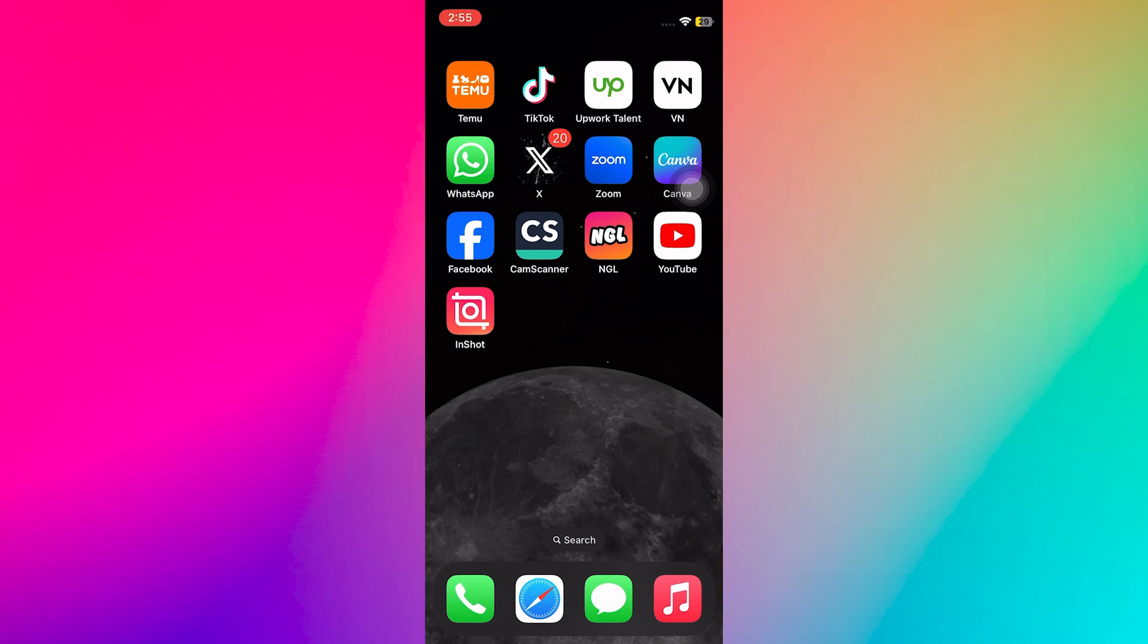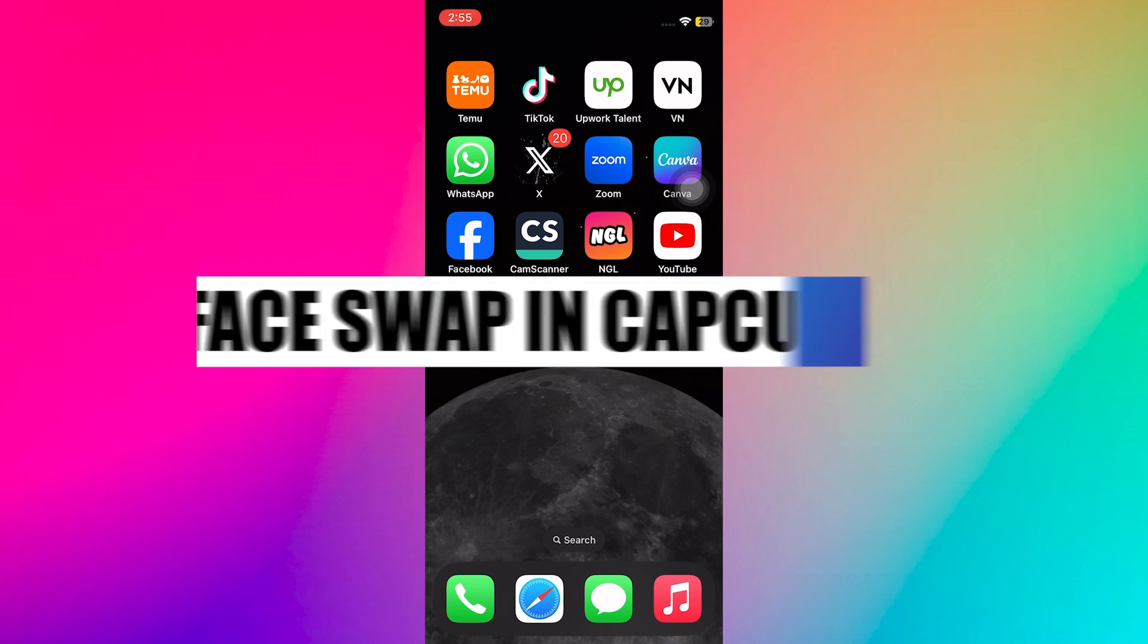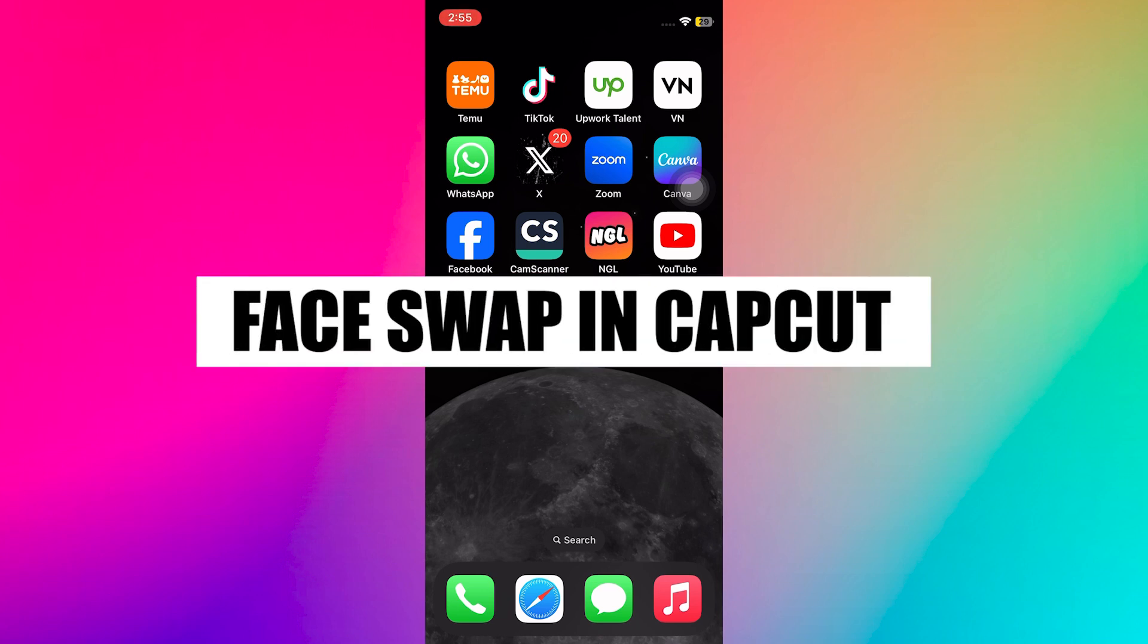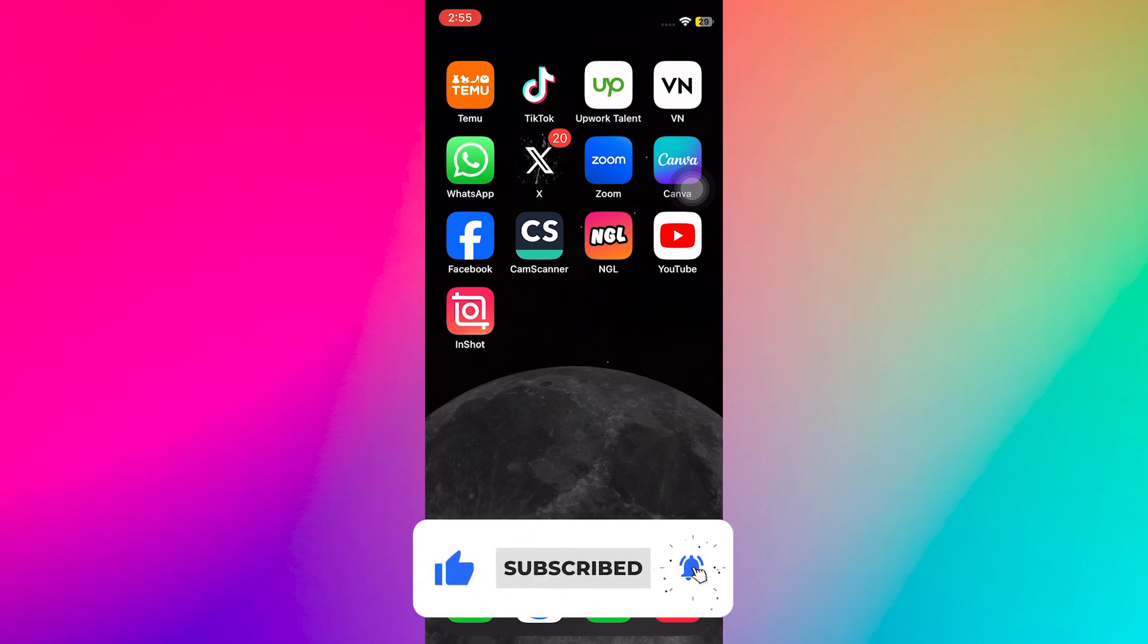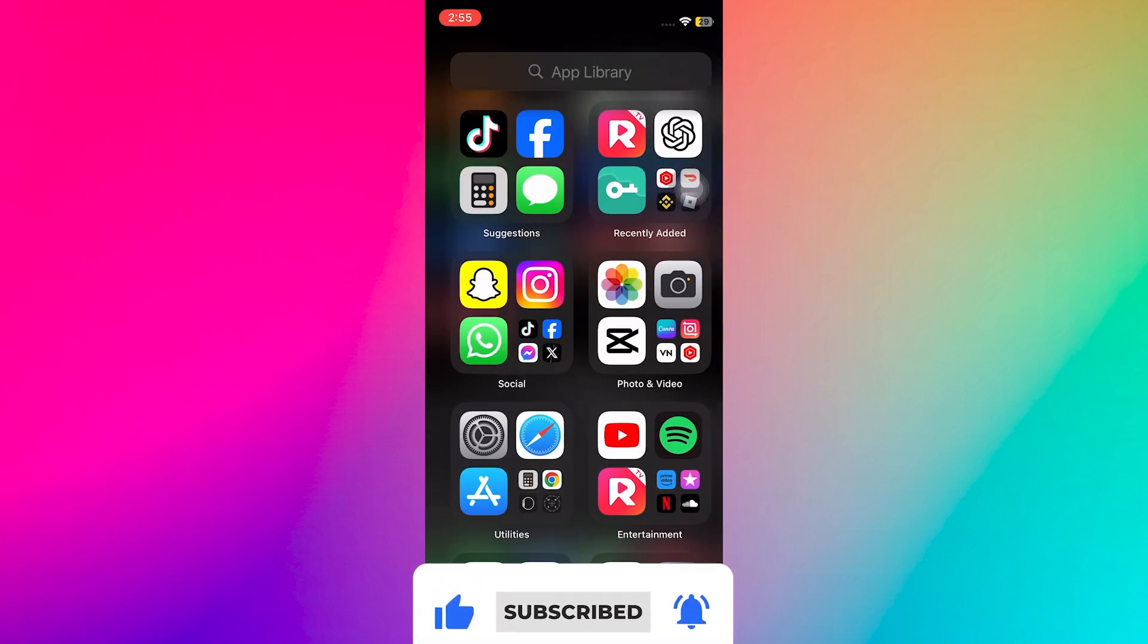Hey everyone, in this video, I will show you how to face swap in CapCut. But before we start, make sure to follow the video till the end and subscribe to the channel.